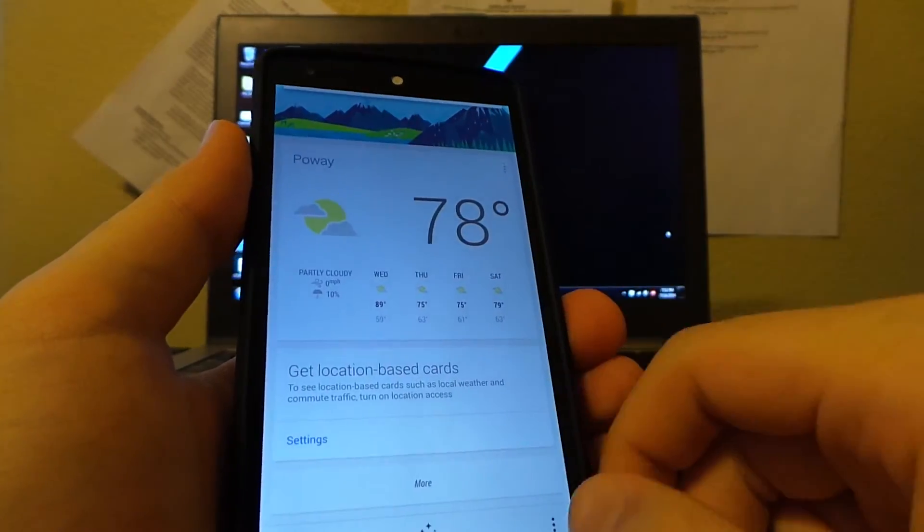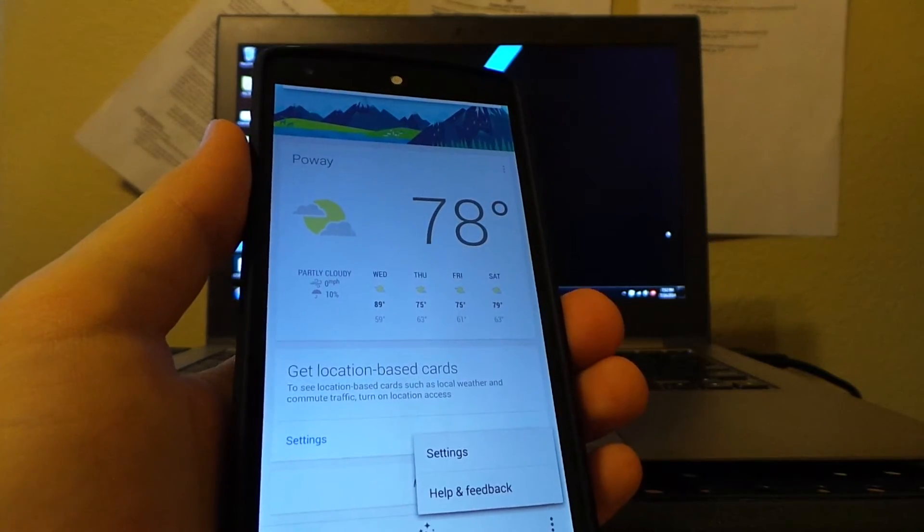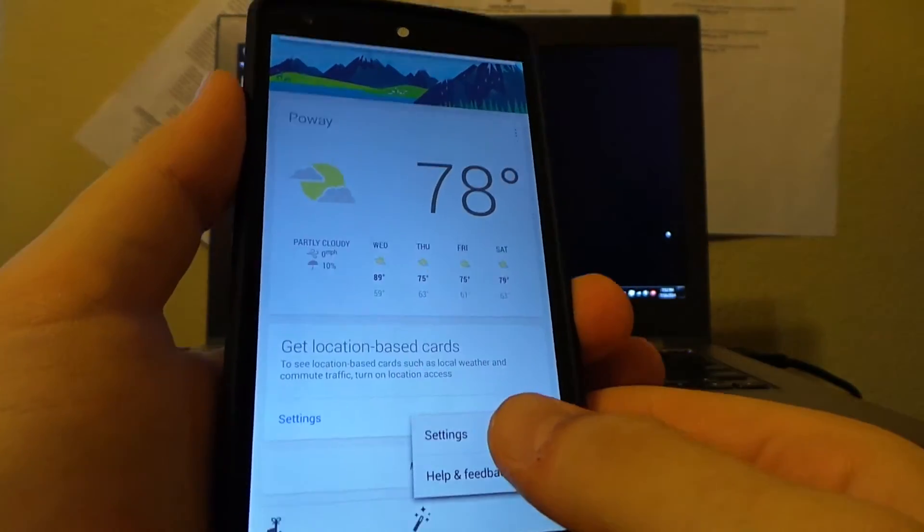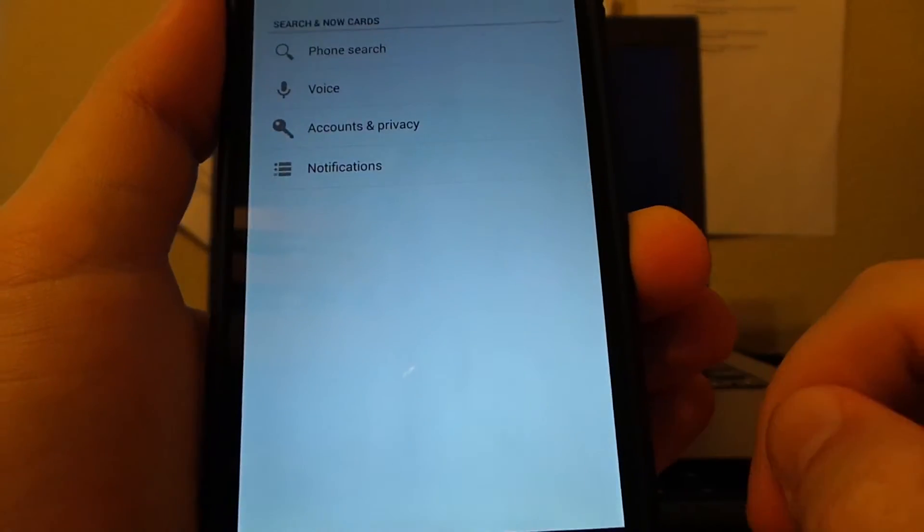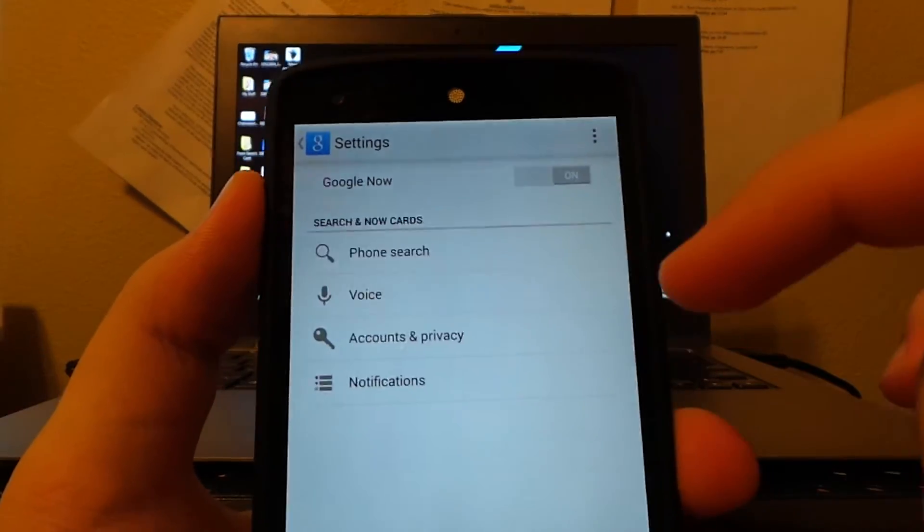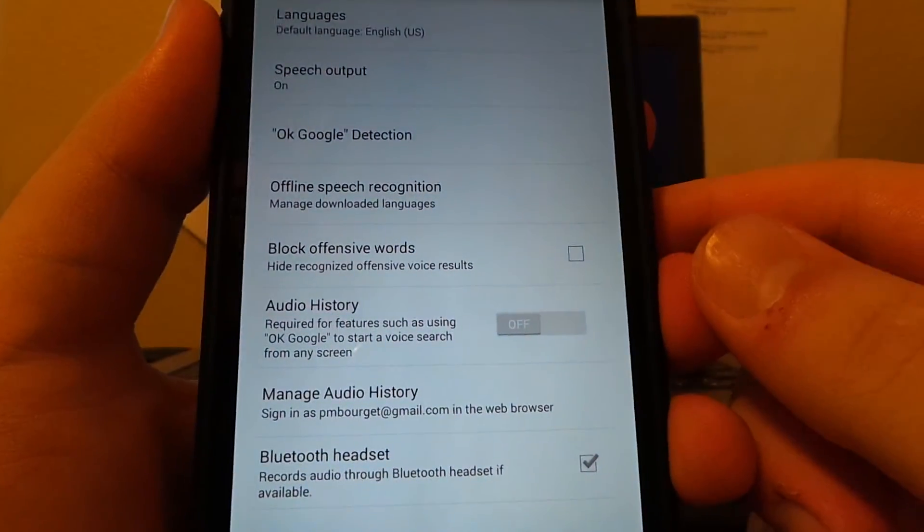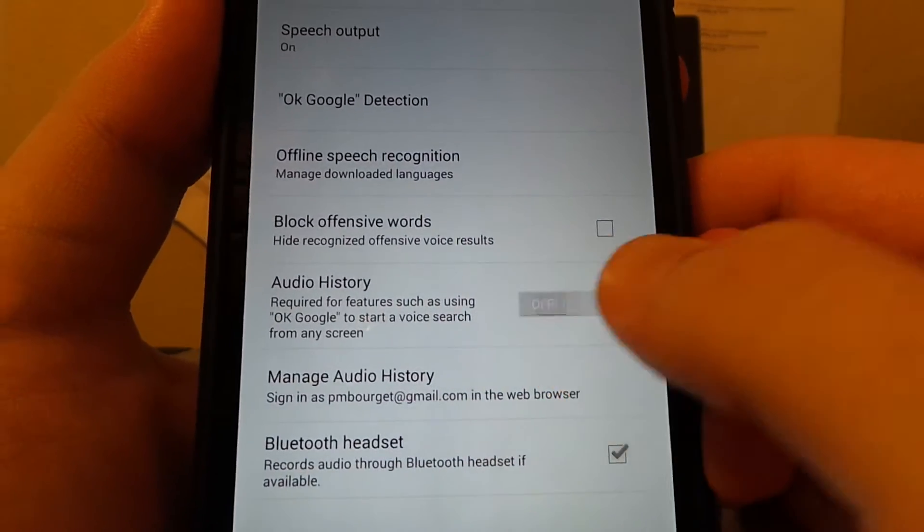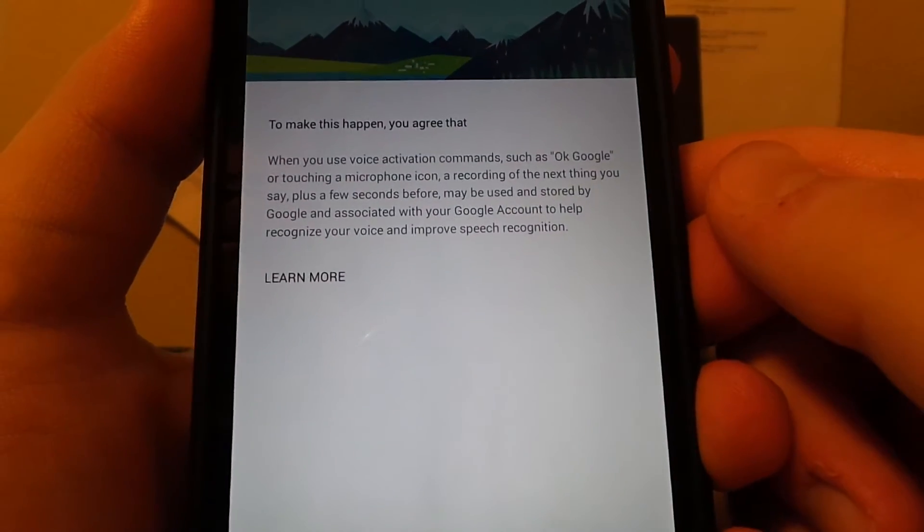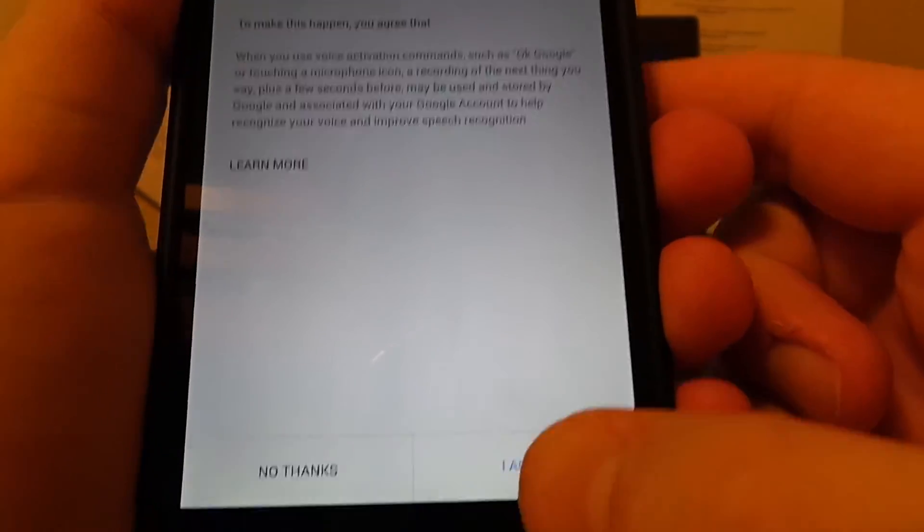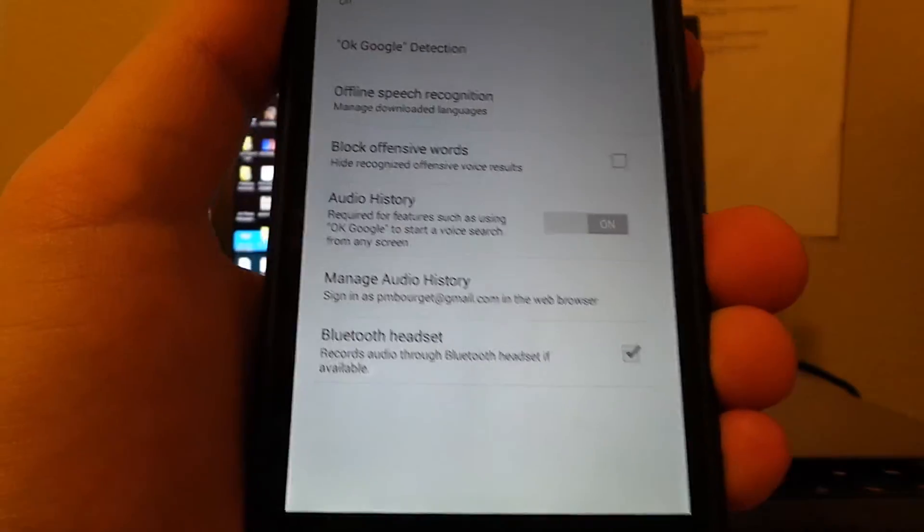We're going to scroll all the way down and hit menu, or if you have a capacitive menu button hit menu, go into settings, and then go down into voice. We'll tick audio history to on. This just makes sure it can remember your searches by voice.